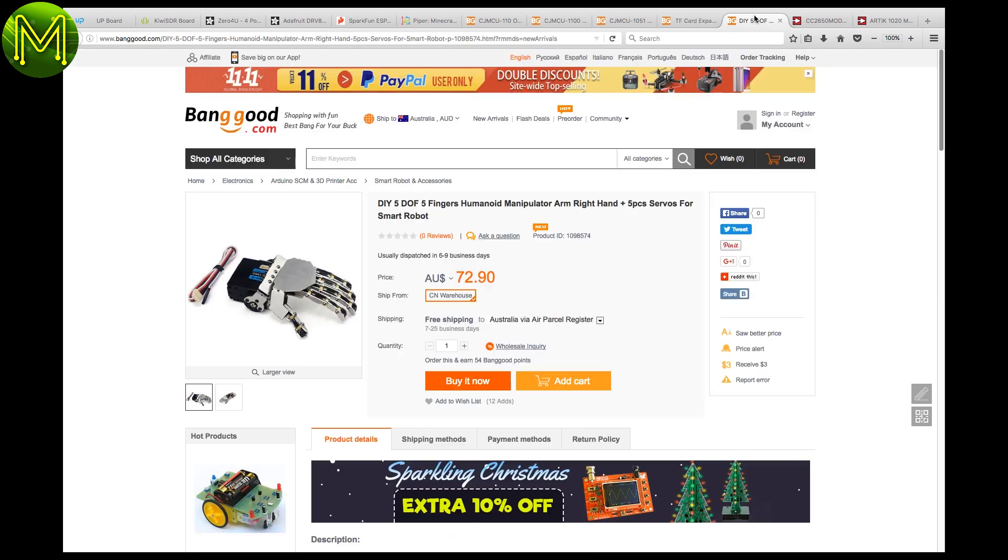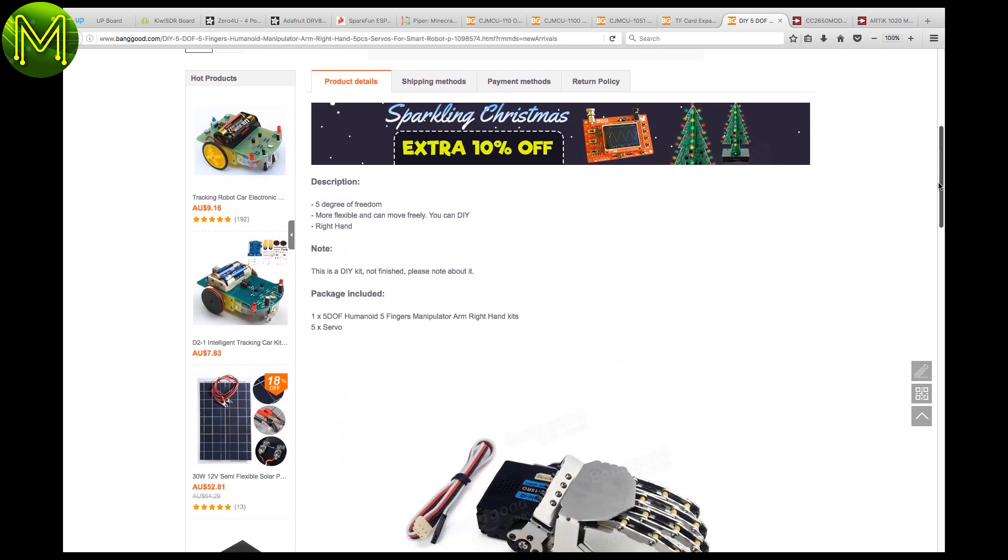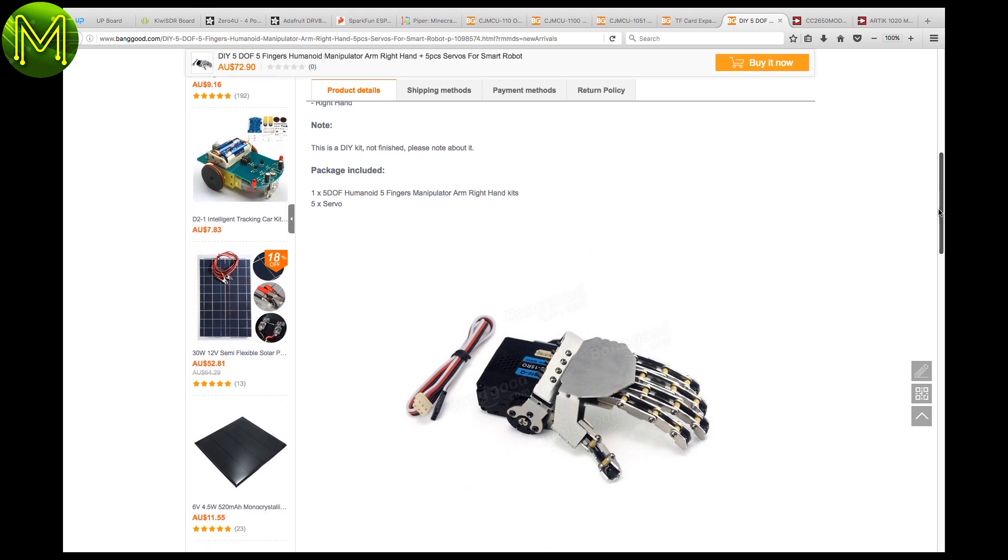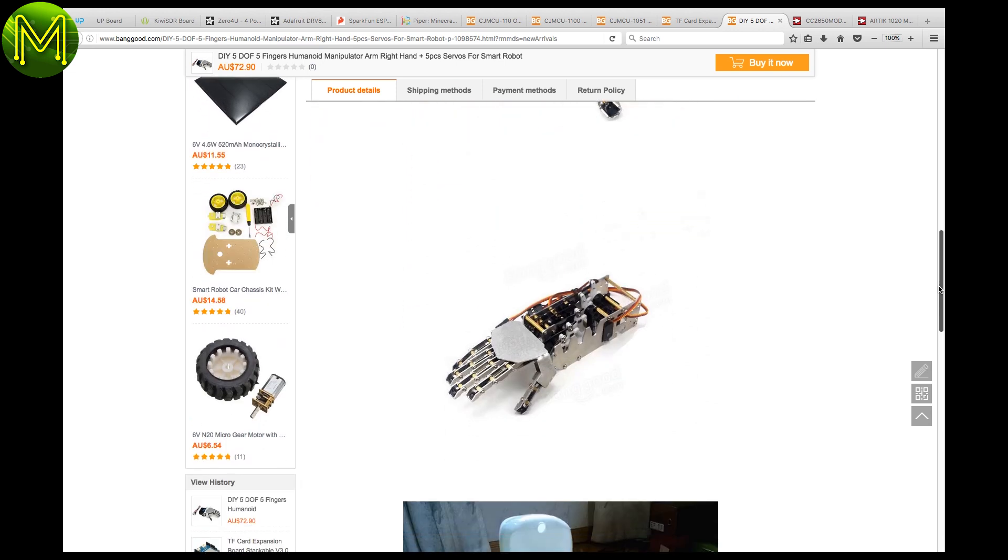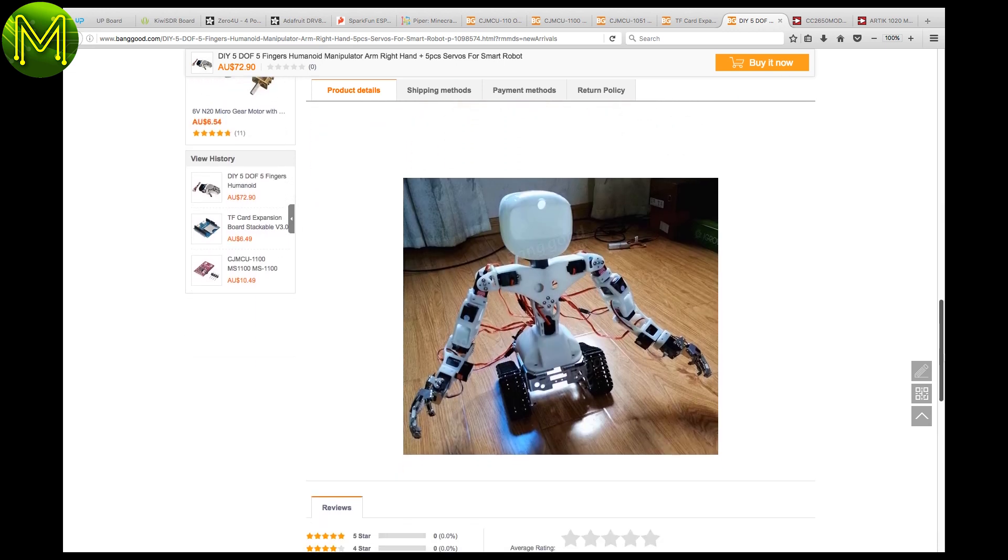Now this is weird. This robotic hand has 5 servos that control each of the finger digits. A little pricey, but at least all the hardware is there, I think.